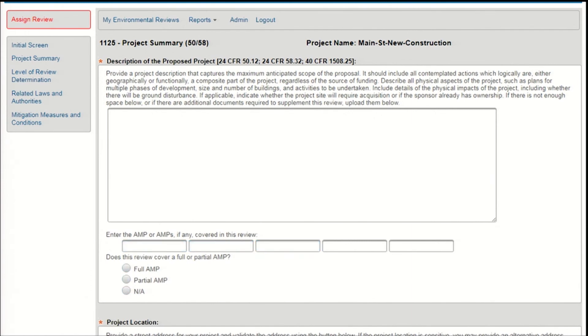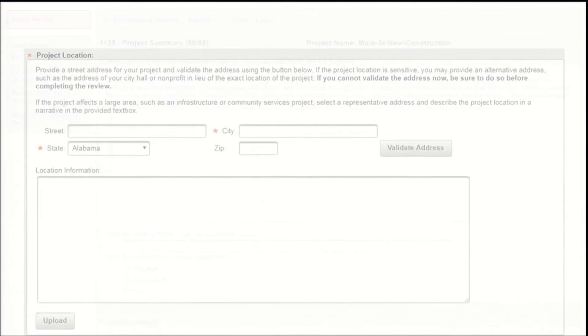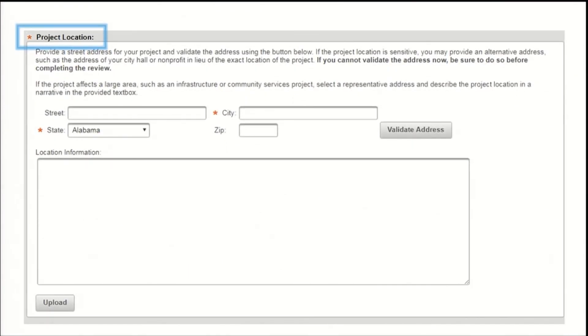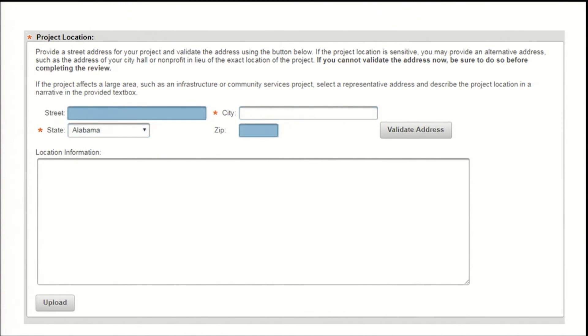Continuing down the project summary screen, the next section is for project location information. While only the city and state are required here, please provide as much detail as possible. The street address and zip code are optional to accommodate new construction projects where that information may not yet be known. For larger projects that affect more than one address, select a representative street address to enter here. Where available, press the validate address button to confirm the location.